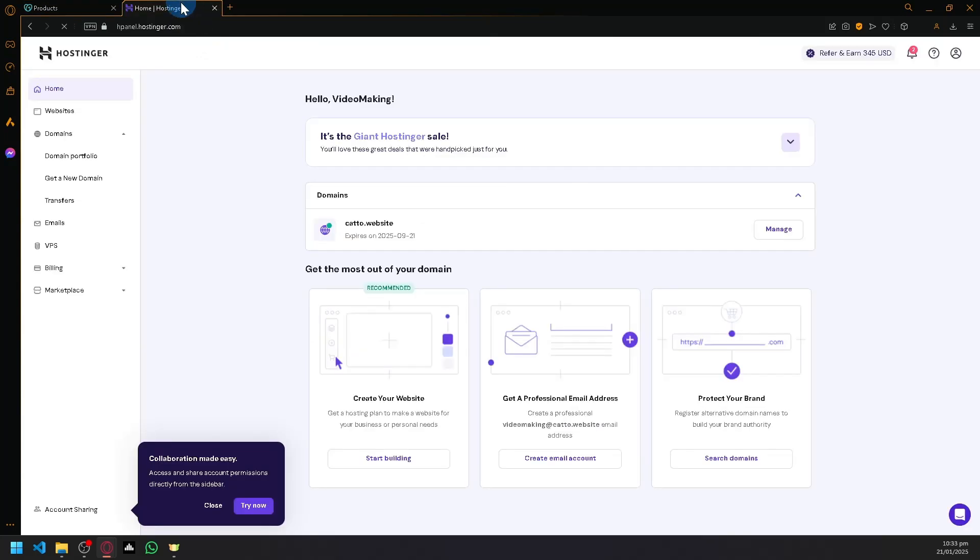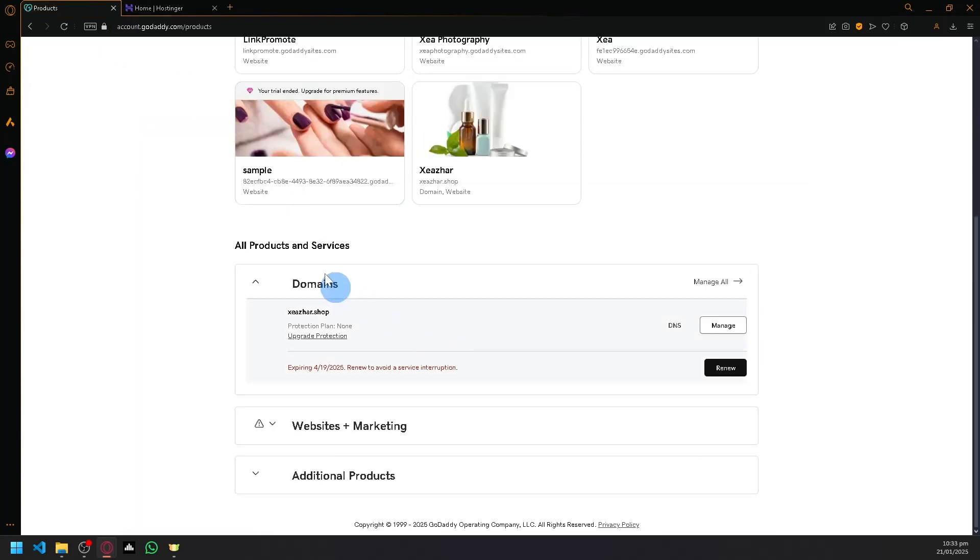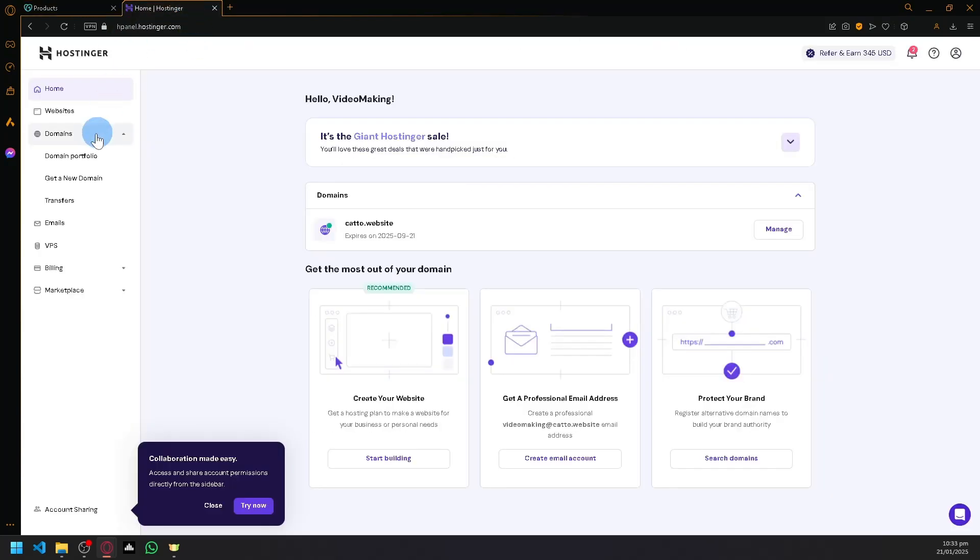Now you want to utilize your GoDaddy domain in different Hostinger features such as their websites or even have it completely transferred to Hostinger. So to do this, you're going to simply click on the domain transfers over here under Hostinger.